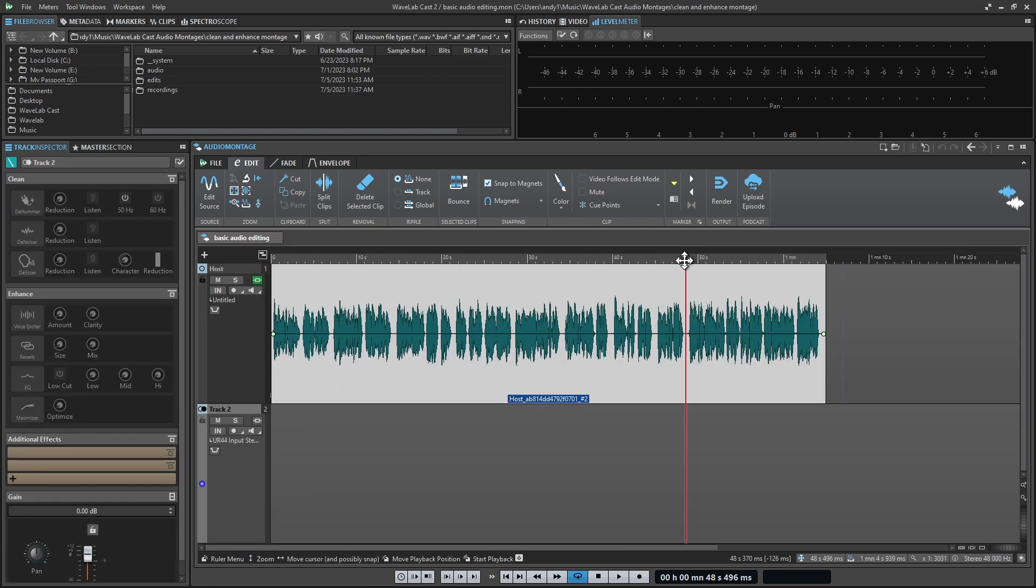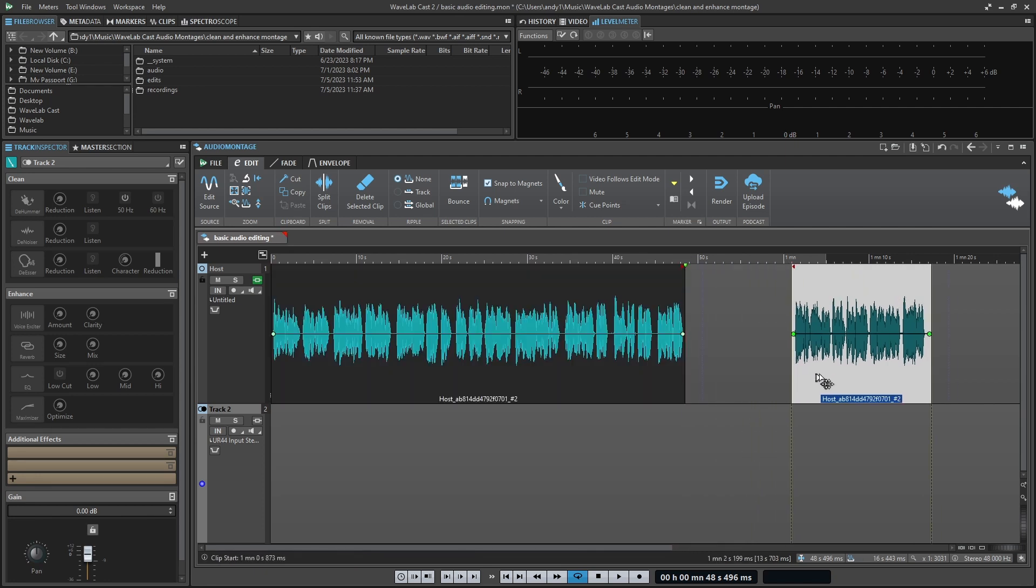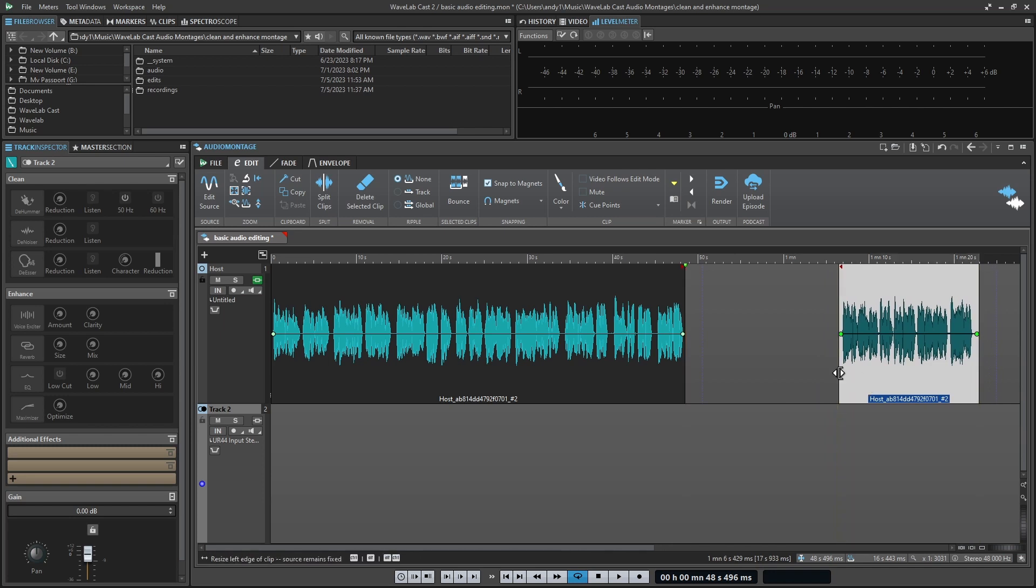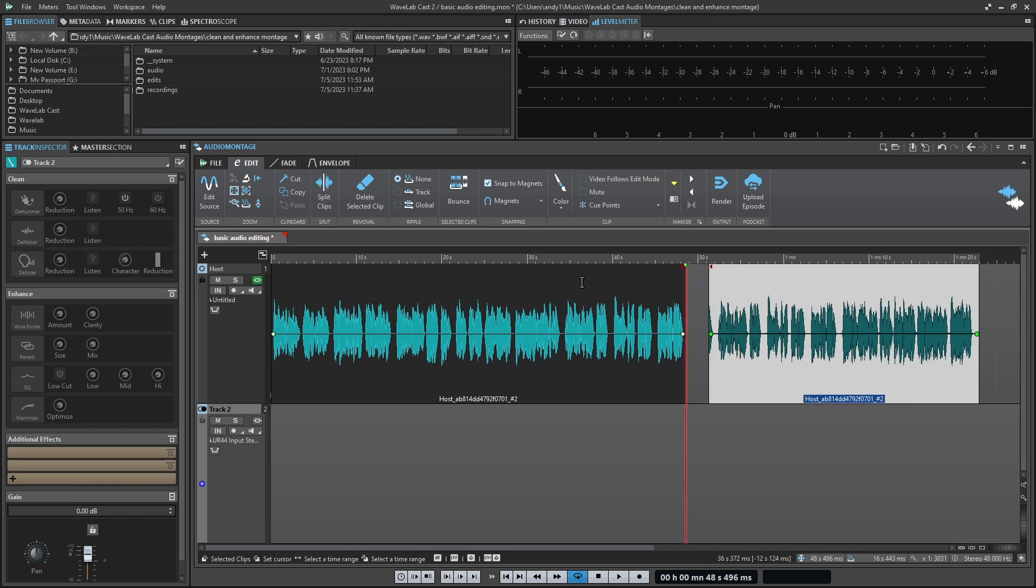So one thing you keep hearing over and over through these tutorials is how the montage is a non-destructive editing environment. And what that's basically saying is, no matter what editing you do to your audio, as in this example, even if I cut it, the audio still remains intact. And what that means for you is no matter how many edits you make or changes, you can always go back to your original audio and start over.